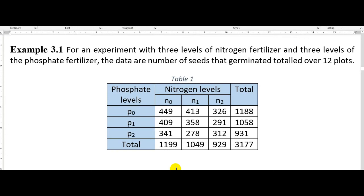In this video lecture we are going to discuss the computation of effects for a three-level factorial design. We will take a special case — the 3² factorial design — and compute the effects for this design. The example involves an experiment with nitrogen and phosphate as two different kinds of fertilizers, each set at three levels.